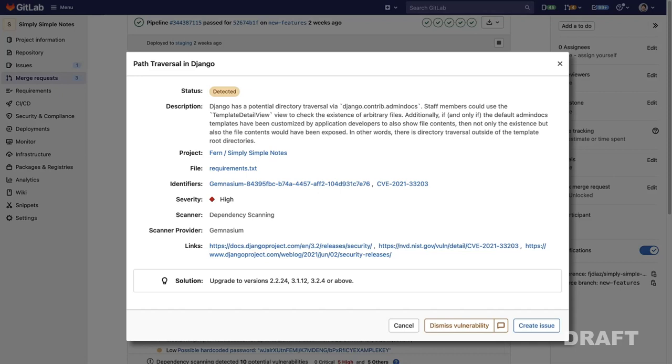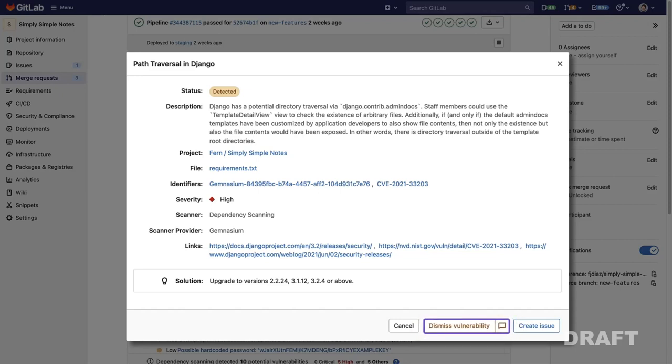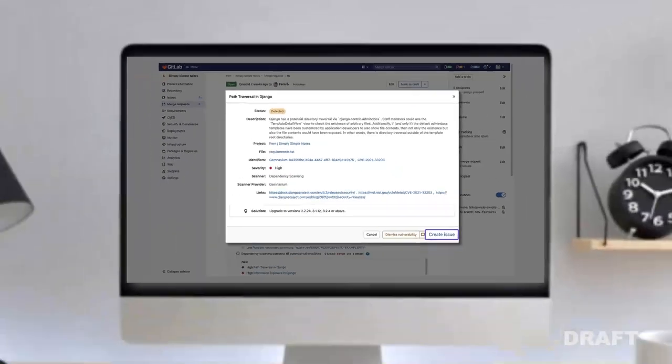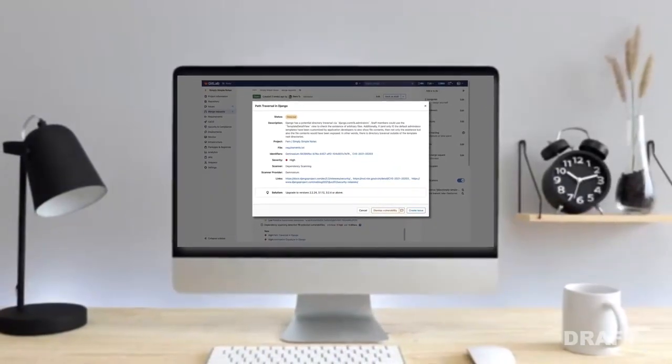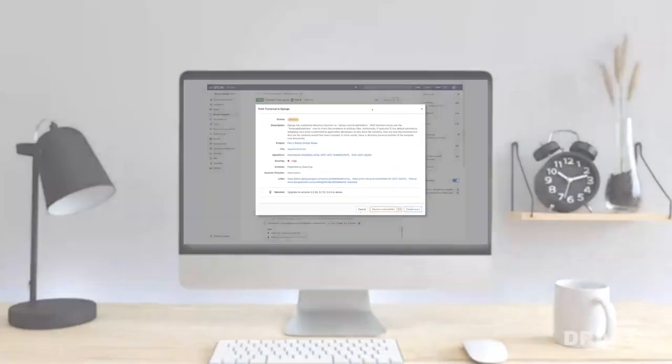These vulnerabilities are also actionable. You can dismiss it and provide a comment to the security team. You can also create a confidential issue to collaborate on it later.